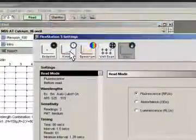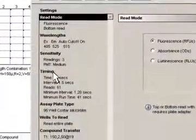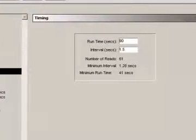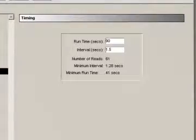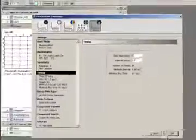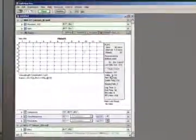In Softmax Pro software, it is easy to select the right kinetic timing for your assay. Simply enter the appropriate parameters, then click Read.